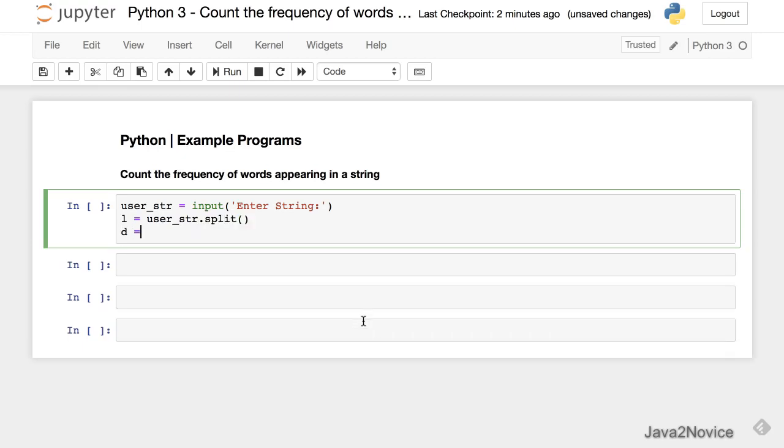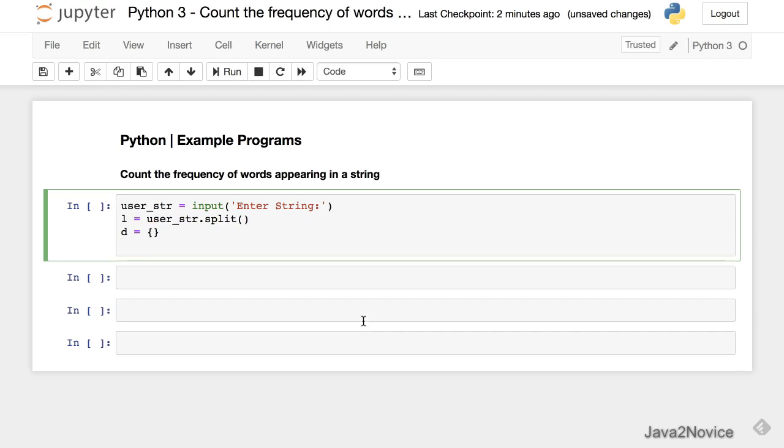We will have a dictionary where we will store our words and their count. Now we iterate through the words using a for loop: for i in l.